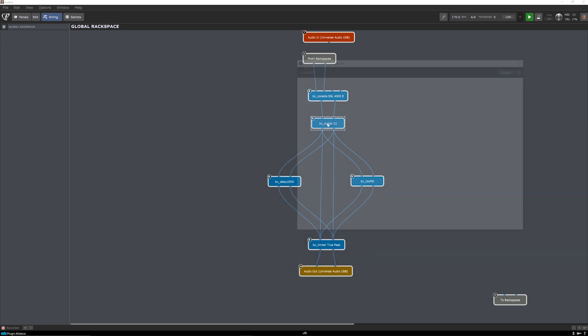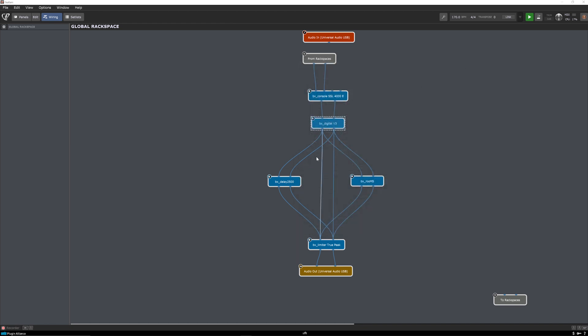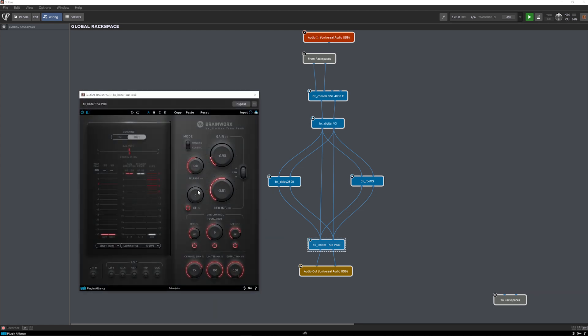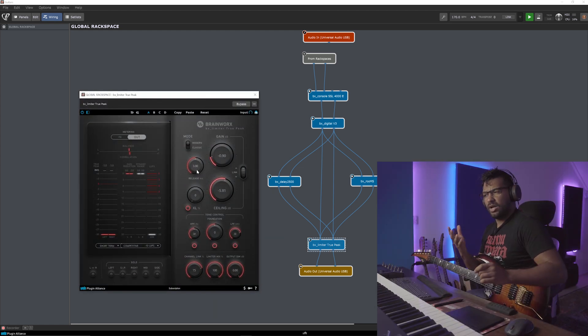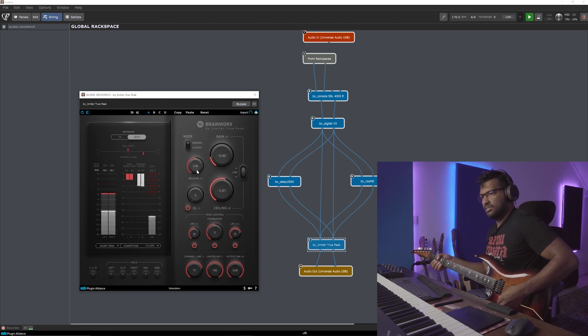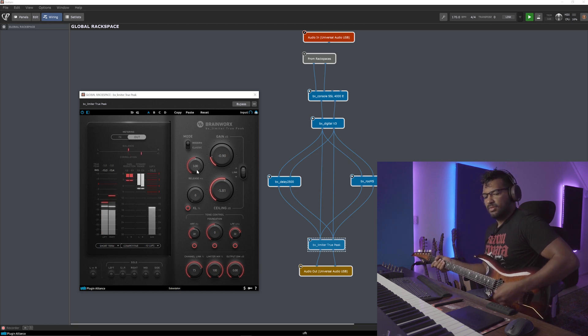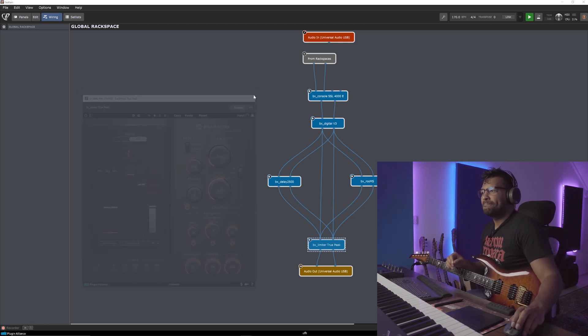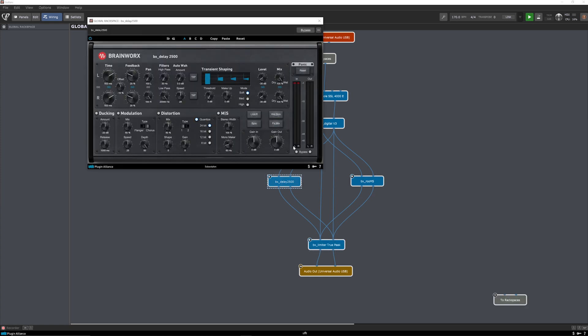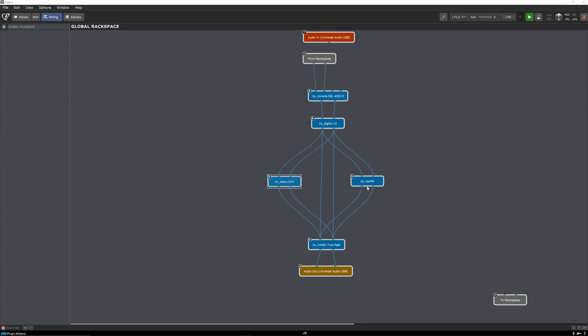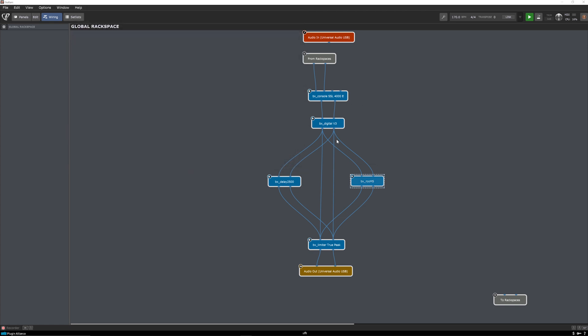Then we have the BX digital for some brightness added. And then we have parallel going into the true peak limiter. So this is a true peak limiter just for some ceiling so everything keeps in check, so I don't blow someone's ears off. But parallel to this, I have the BX delay and the BX Reverb MS. So that's parallel to that, into the limiter, into the output.